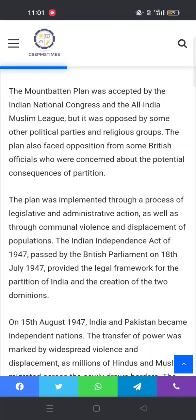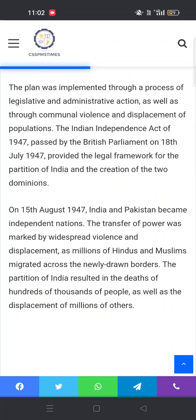The plan also faced opposition from some British officials who were concerned about the potential consequences of partition. The plan was implemented through a process of legislative and administrative action, as well as through communal violence and the displacement of populations. The Indian Independence Act of 1947, passed by the British Parliament on 18th July 1947, provided the legal framework for the partition of India and the creation of two dominions.